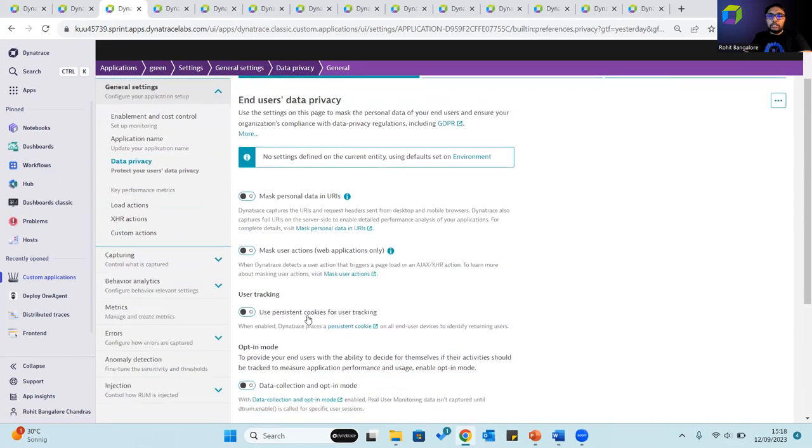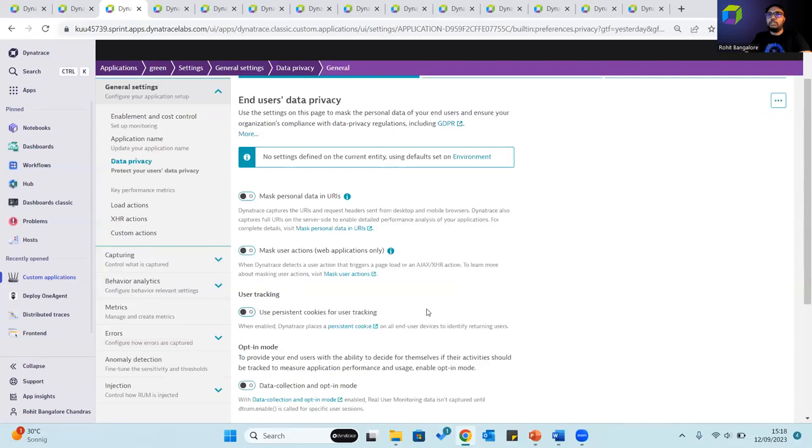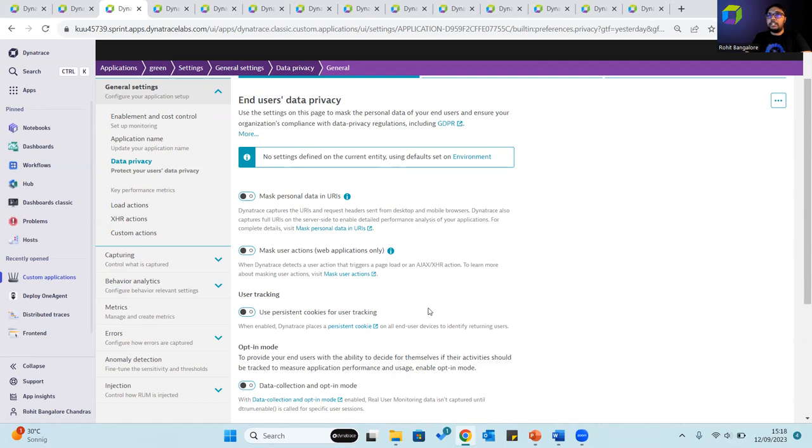The user tracking where we can use persistent cookies helps determine or differentiate between new users and returning users and therefore helps enable effective caching strategies. As more the number of returning users, the better is the caching strategy.